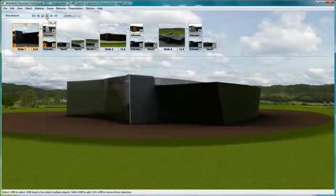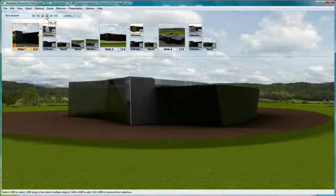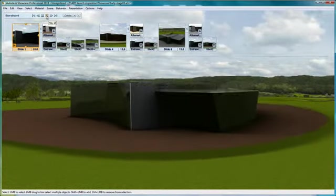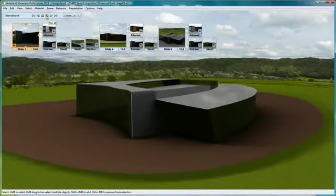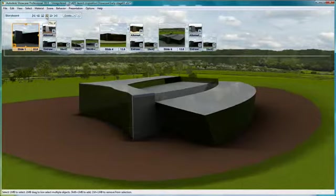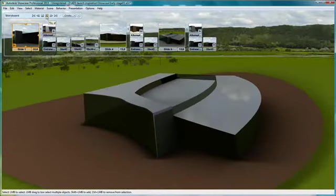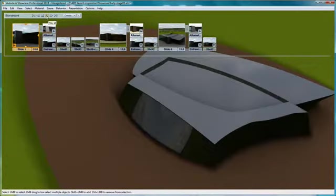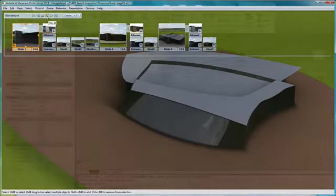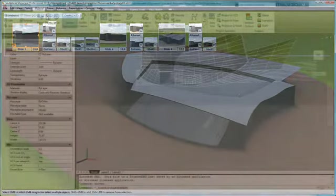After you validate your design and communicate your intention to key stakeholders, you can move back to AutoCAD, make the appropriate adjustments, and continue on with your design concept.